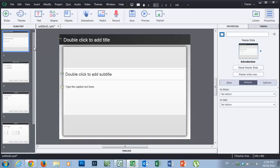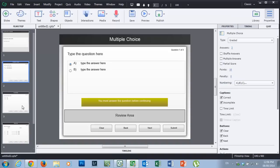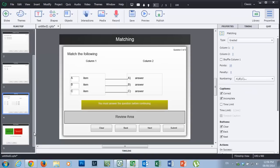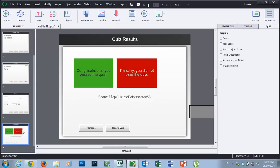So I've set up a very basic course here. There's a little bit of a content slide, a couple of multiple choice, true/false and drag and drop or matching questions. And then here's my quiz results page.